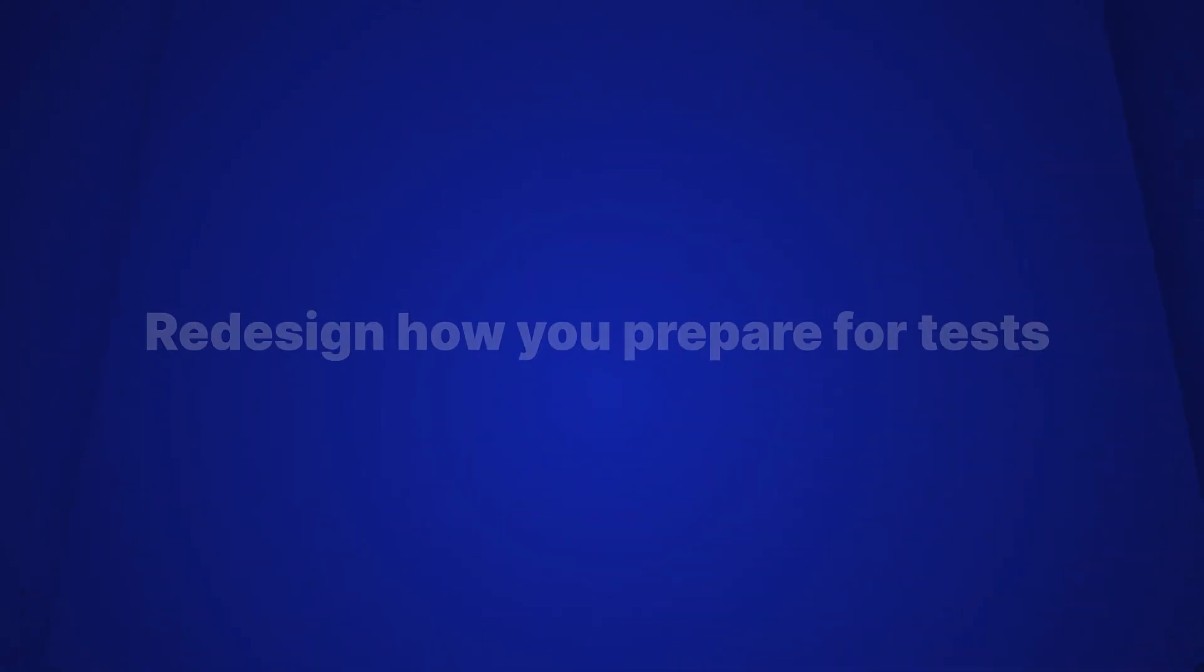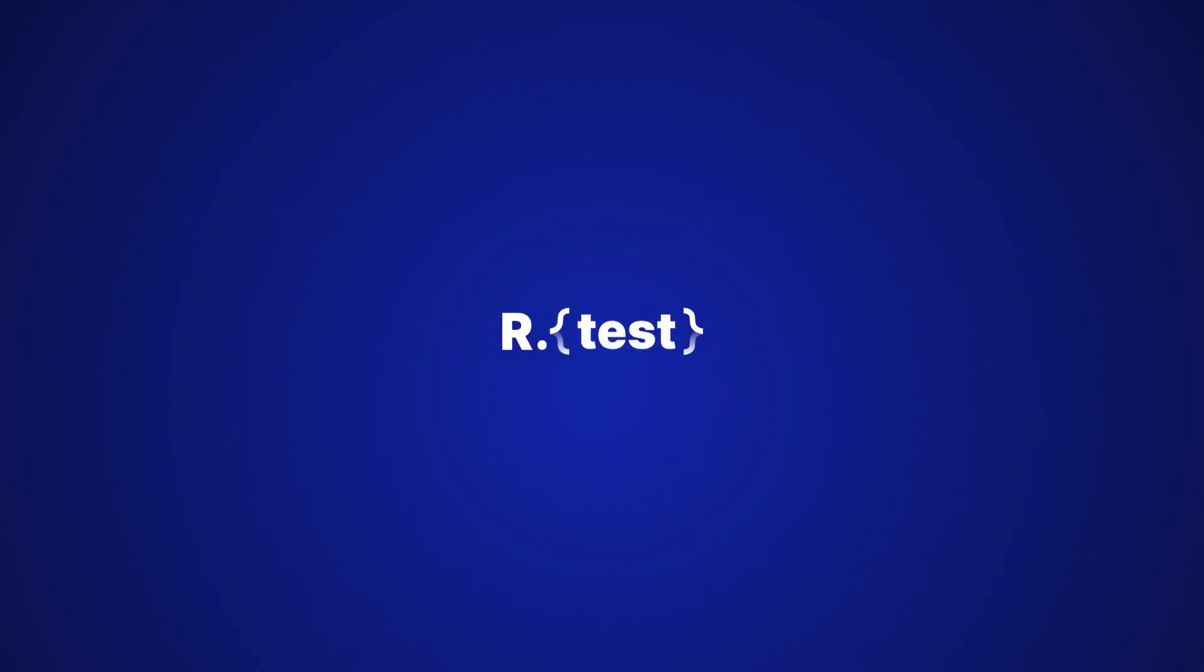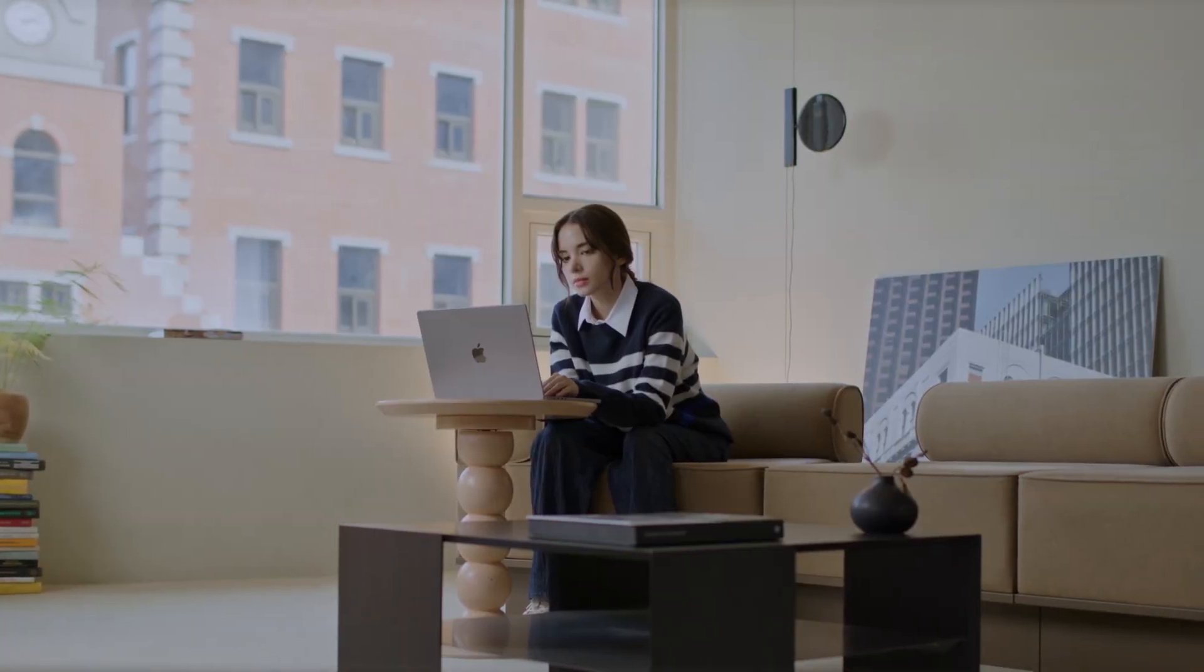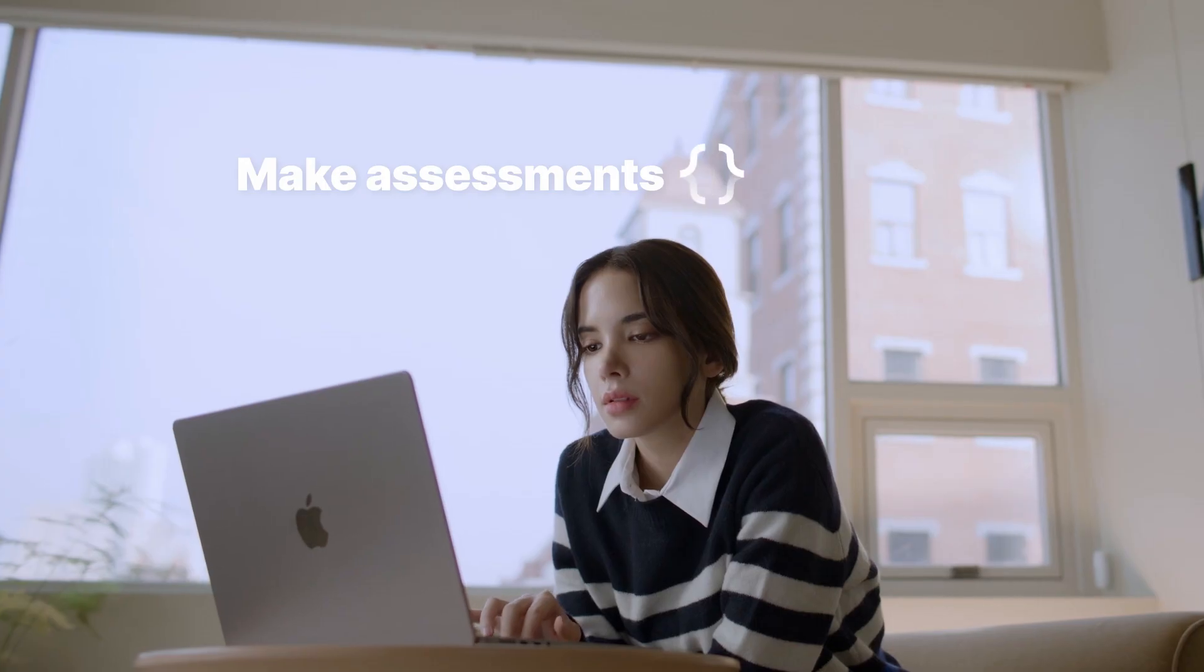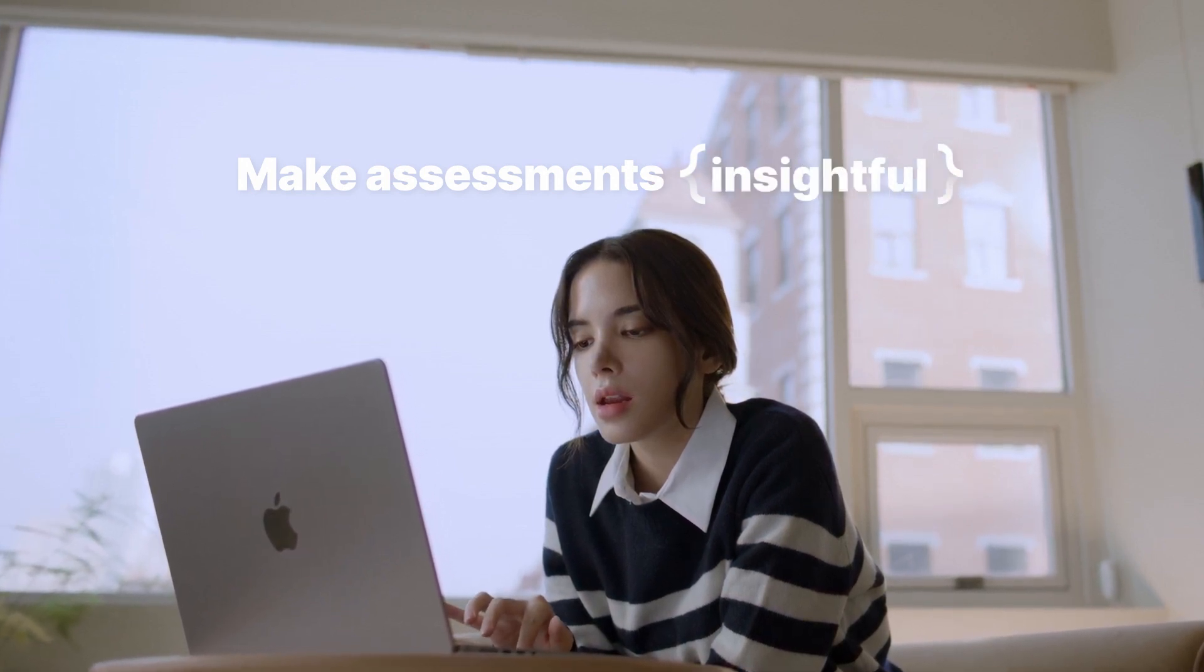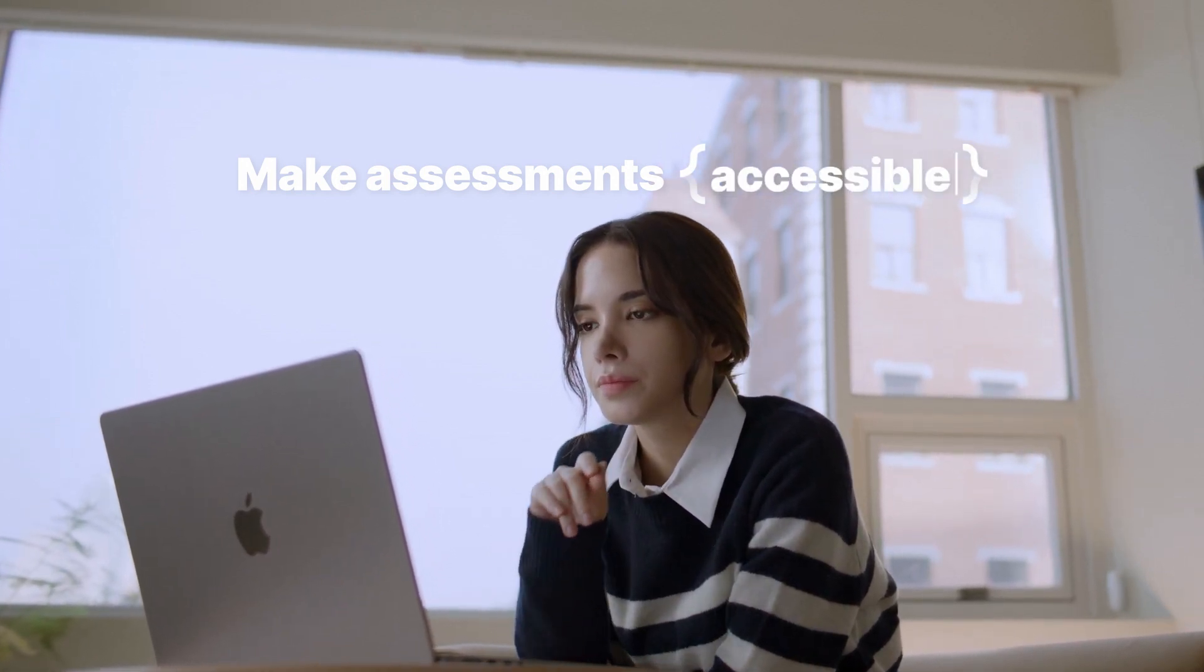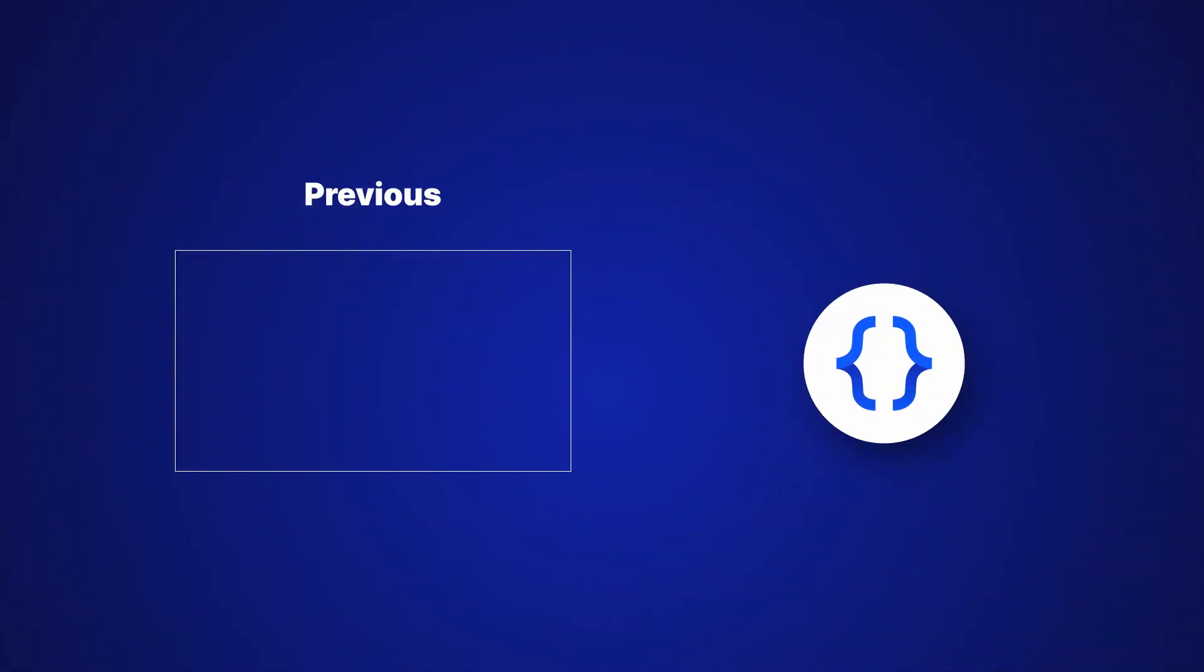That brings us to the end. Thank you for taking the time to get the most out of our test. Our team of AI experts is continuously improving our test to make it more adaptive, insightful and accessible. We have many exciting features and test domains in the works. So stay tuned for updates.